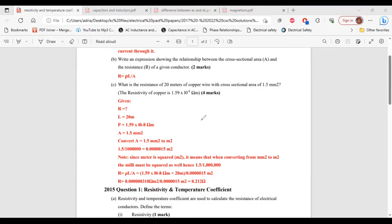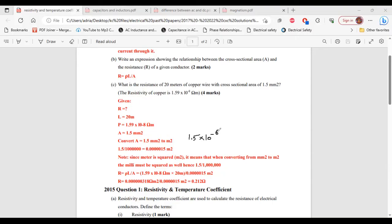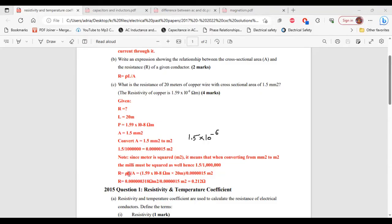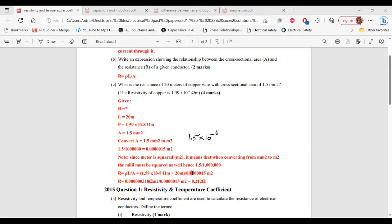Or if you know about standard form or standard notation, you could simply say 1.5 times 10 to the negative 6. And you can put that in on your calculator without doing the conversion. So let's calculate the resistance. Resistance is equal to the resistivity multiplied by the length divided by the area. So that is 1.59 times 10 to the negative 8 ohm meter times by 20 meter divided by 0.000015 meter square. That will give us a resistance of 0.212 ohm.